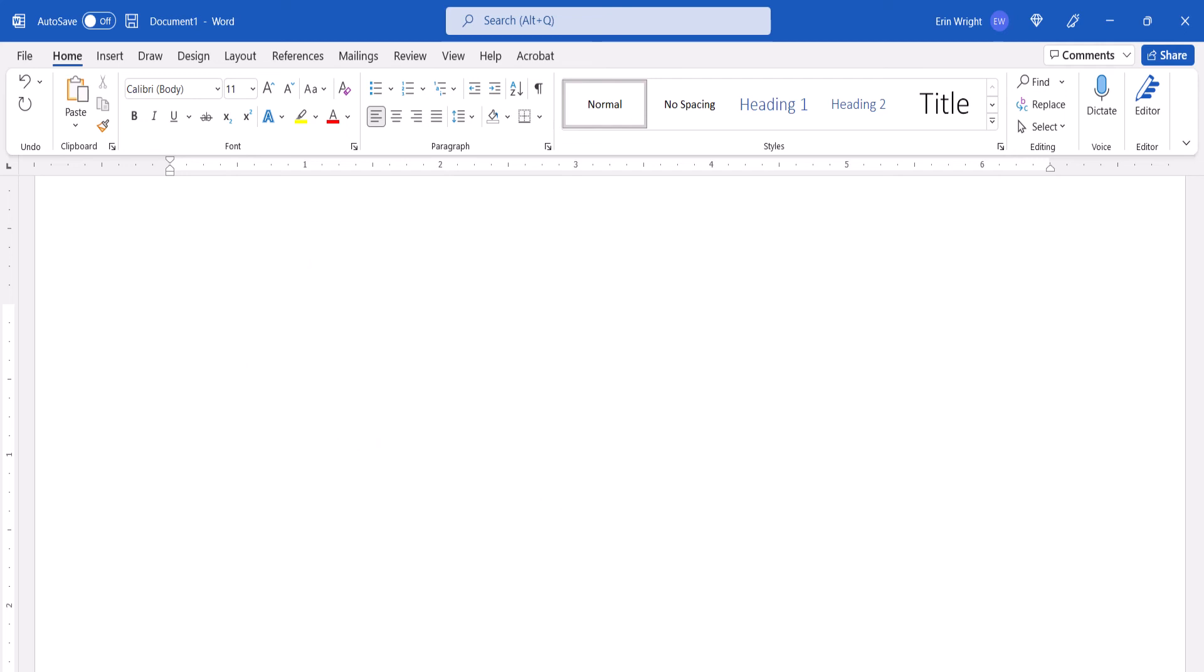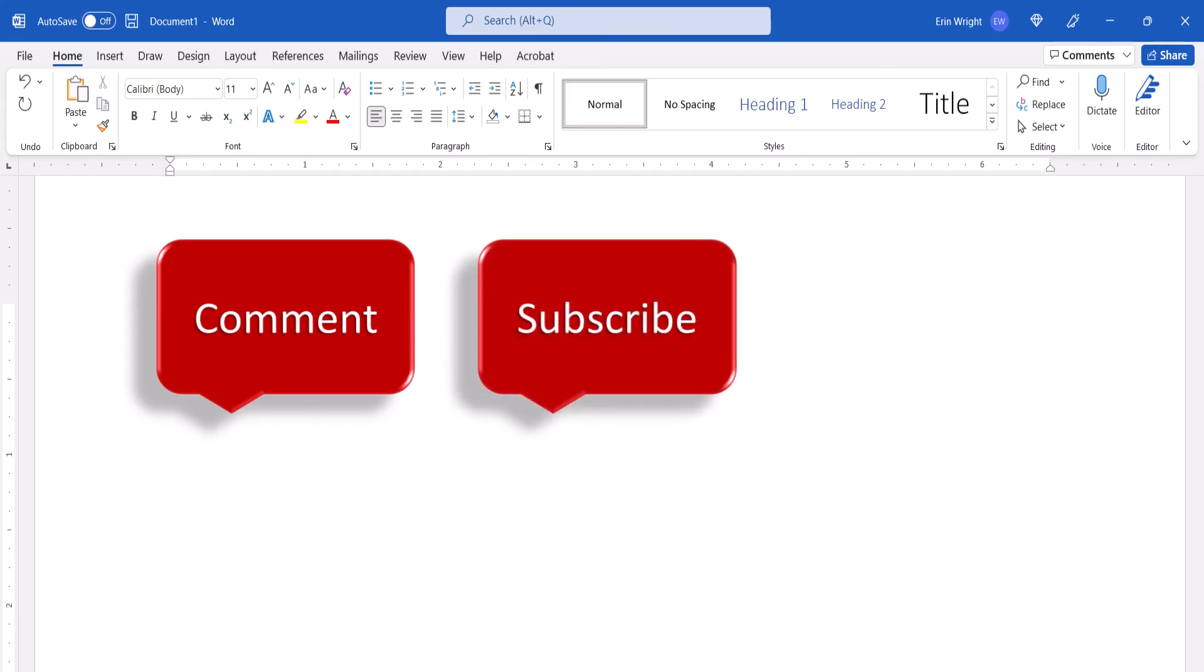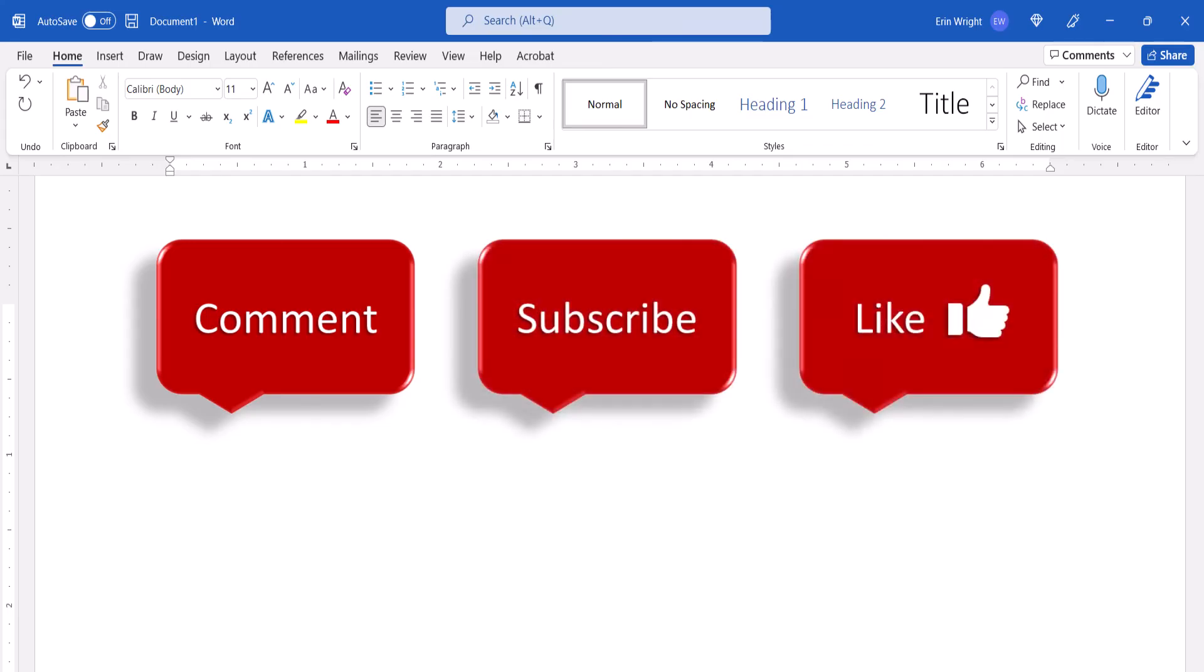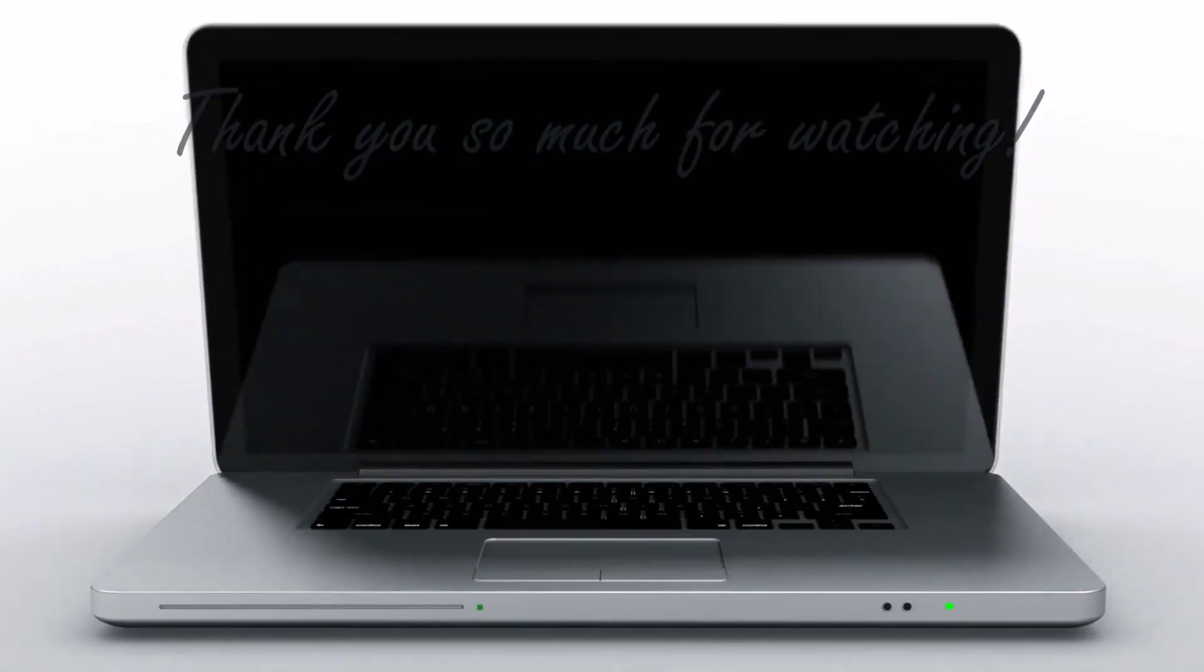Feel free to leave me a comment if there's a specific topic that you'd like me to talk about in the future. And please subscribe to my channel so you don't miss upcoming tutorials. And give this video a thumbs up if you found it helpful. Thank you so much for watching!